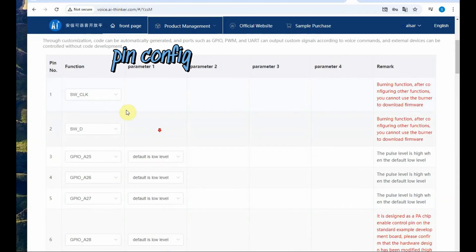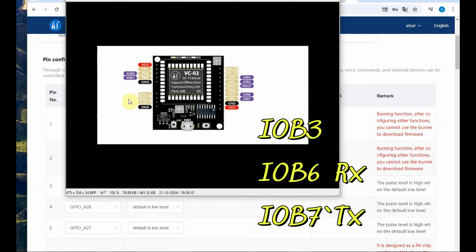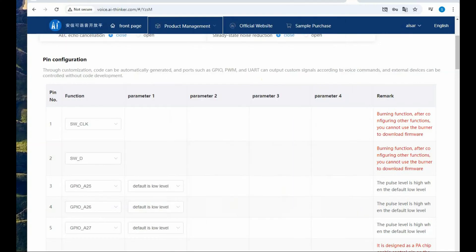Next is the pin configuration. All the pins are listed here and each pin has got different options that is either it can be GPIO or Rx or Tx. We are using B3, B6 and B7.